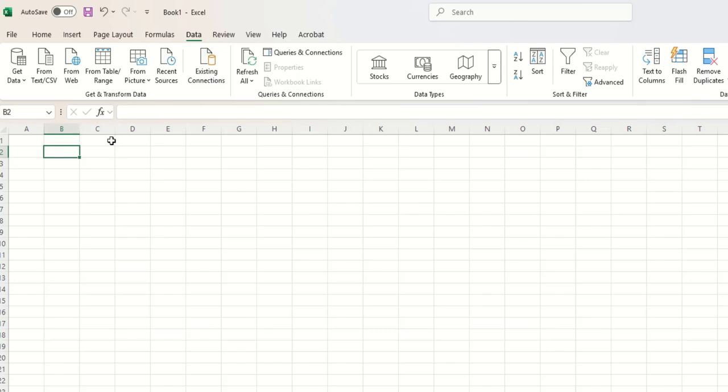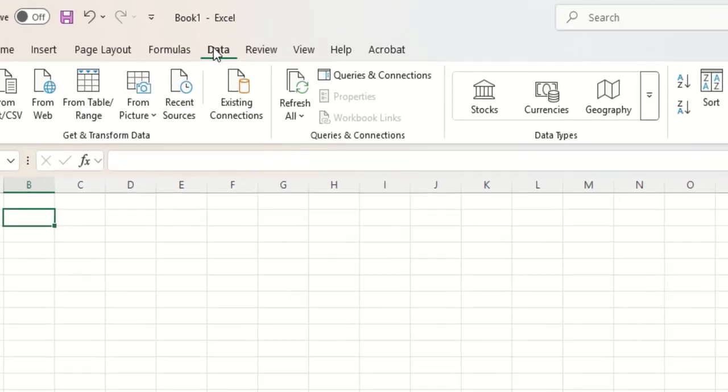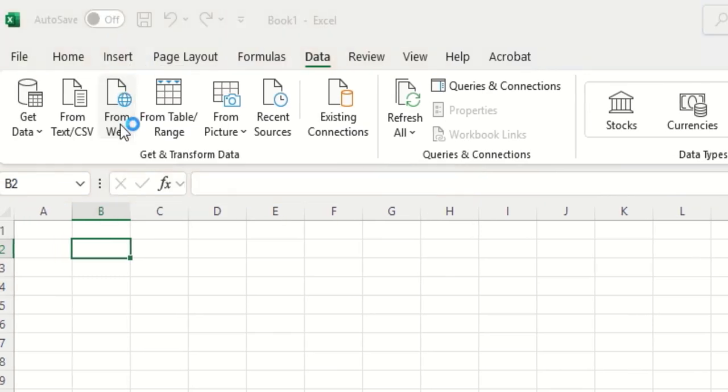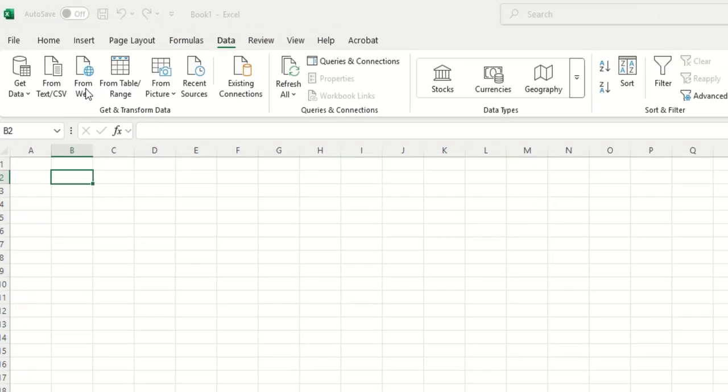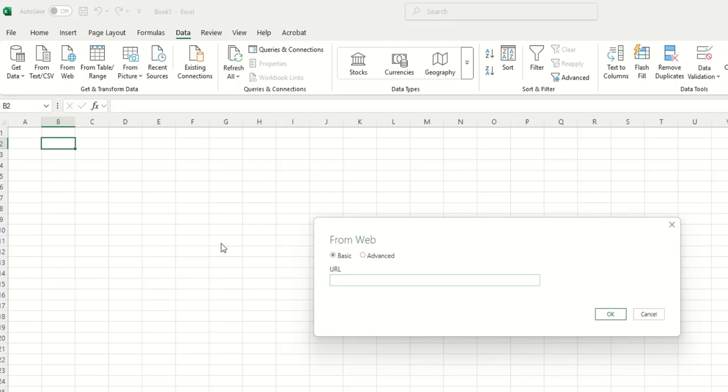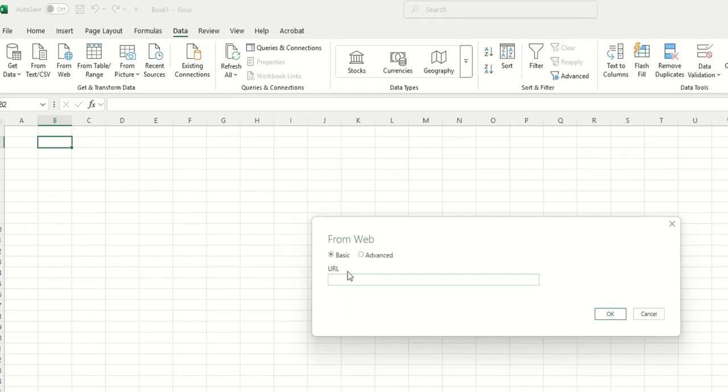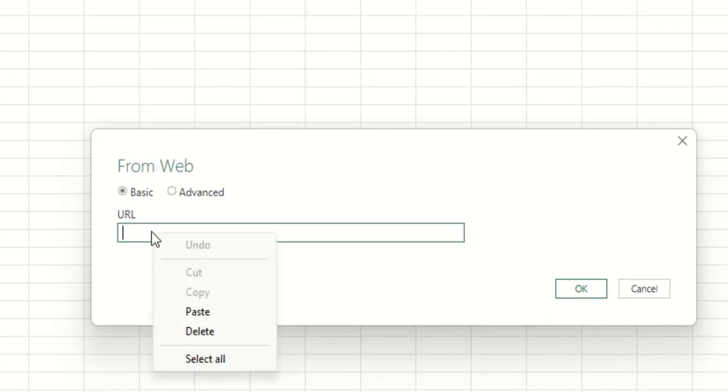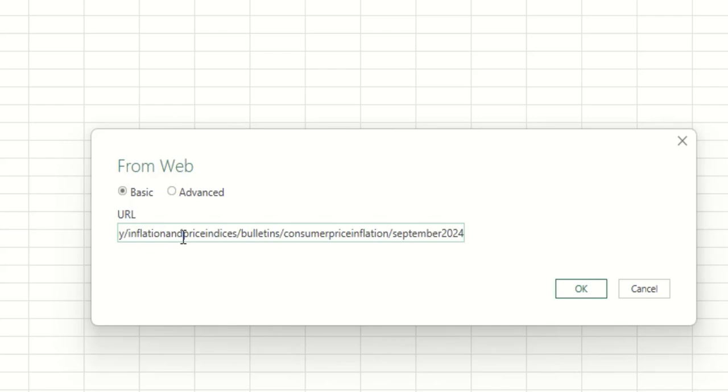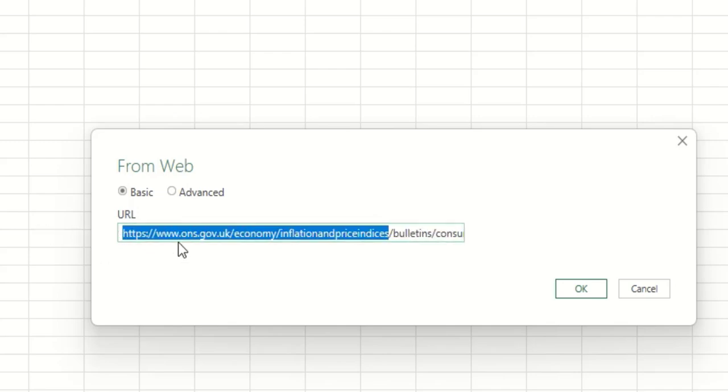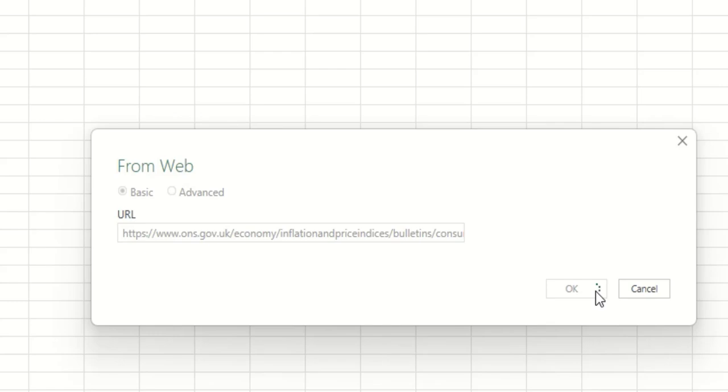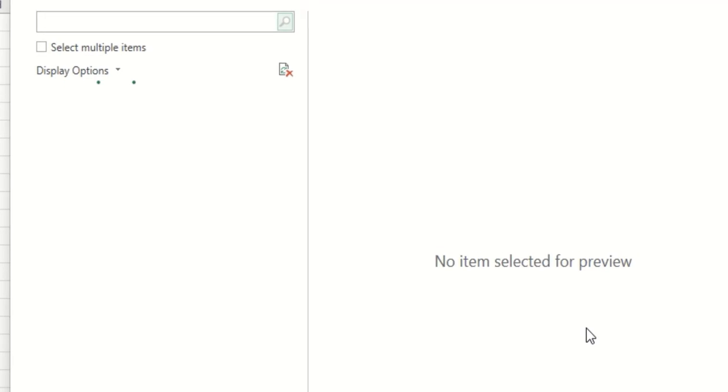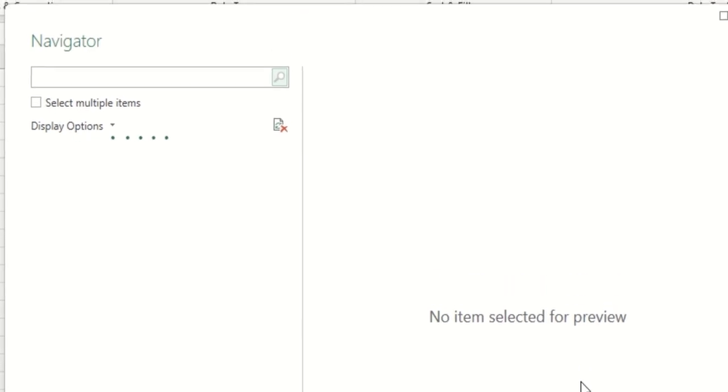We then go to the data tab and we select from web. This is asking us for the URL the www dot now if it was a short address you could type it in but this is quite a lengthy one so I'm going to paste it and as we can see it's got the full address there we then press ok and again this can take a few moments while it's establishing a connection to that specific page within the specific website.